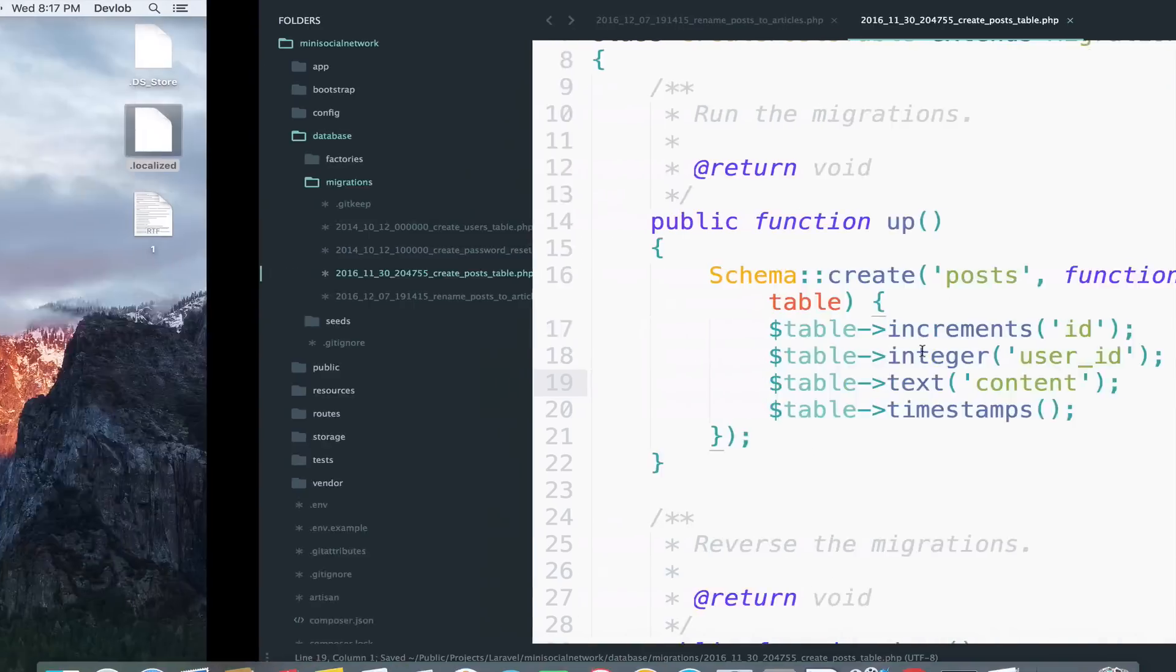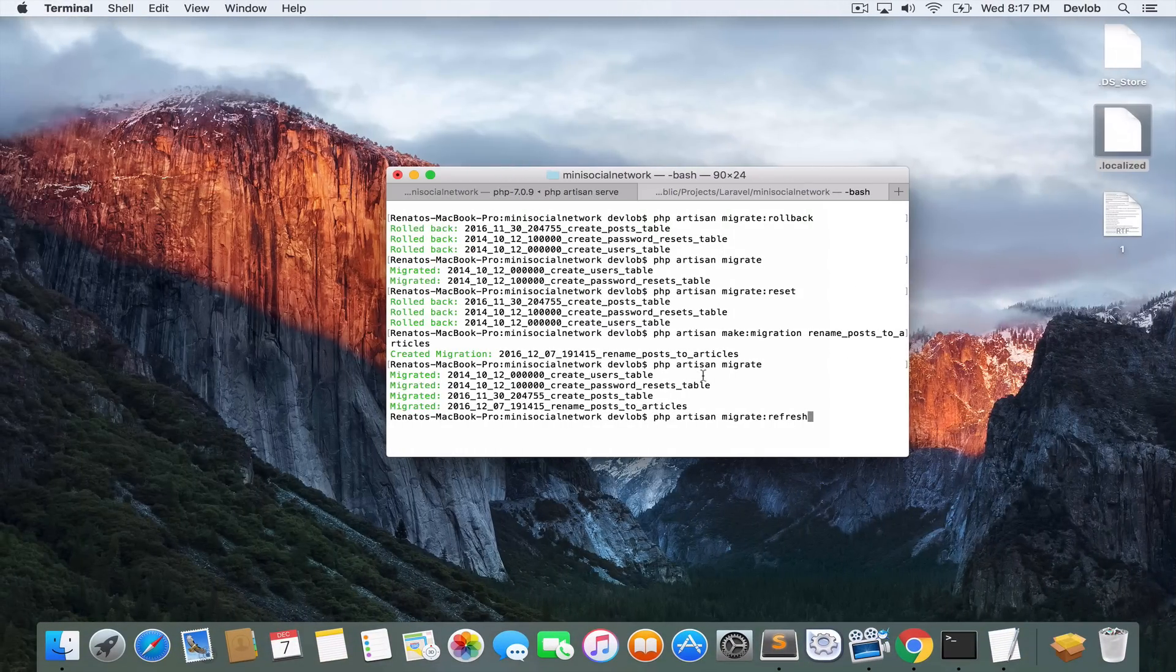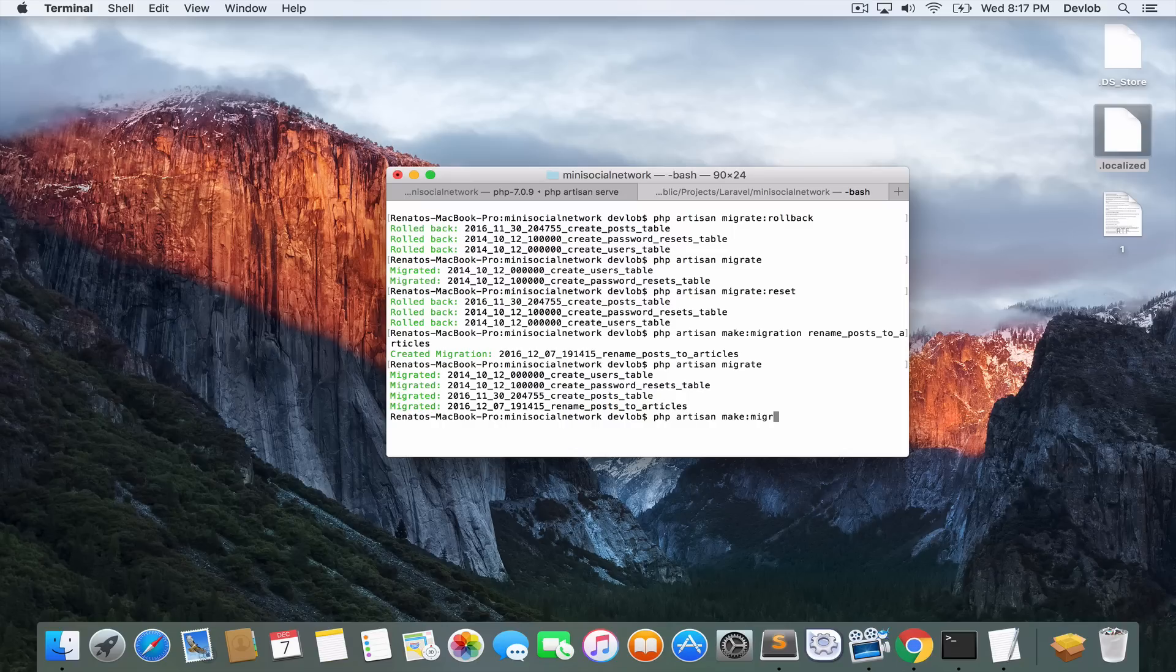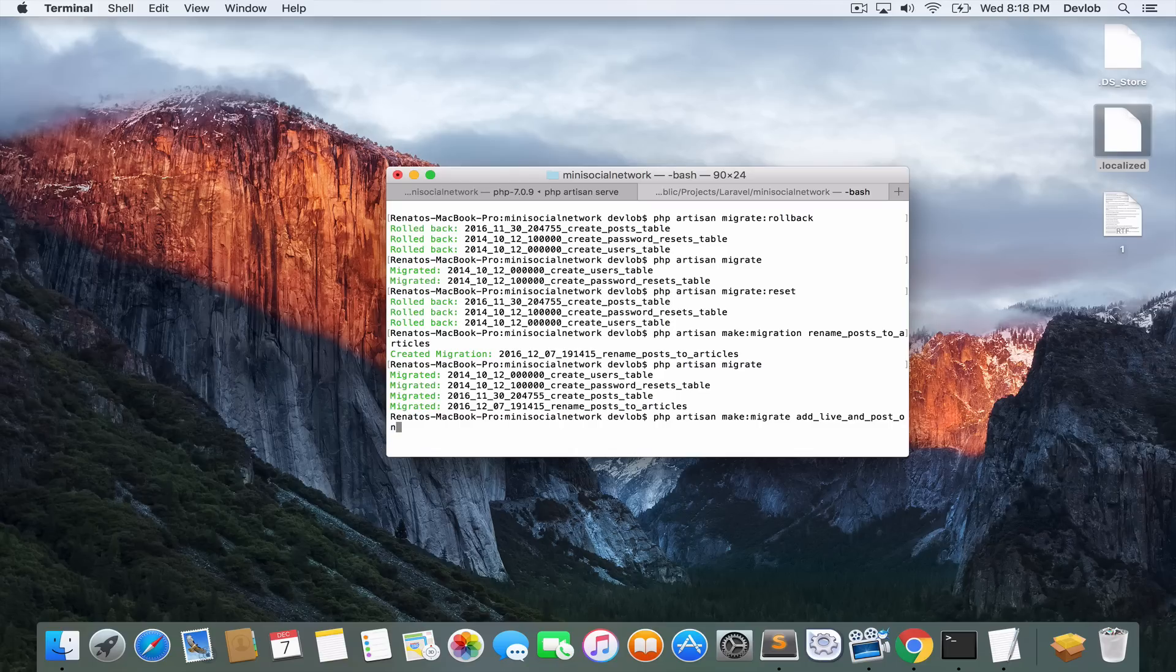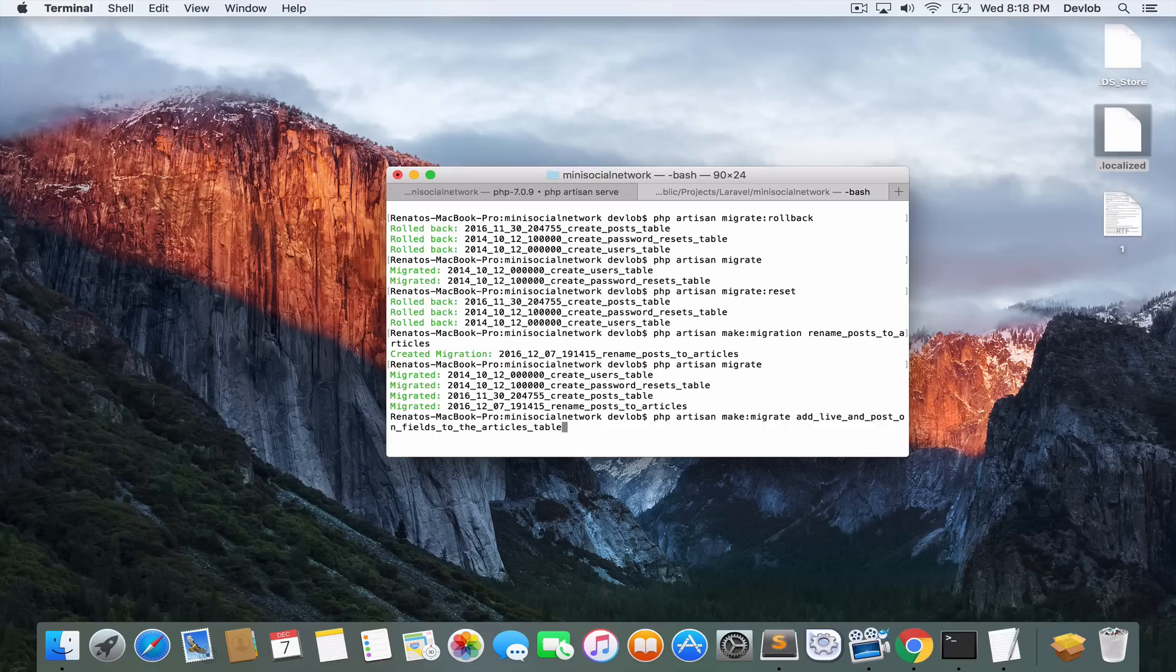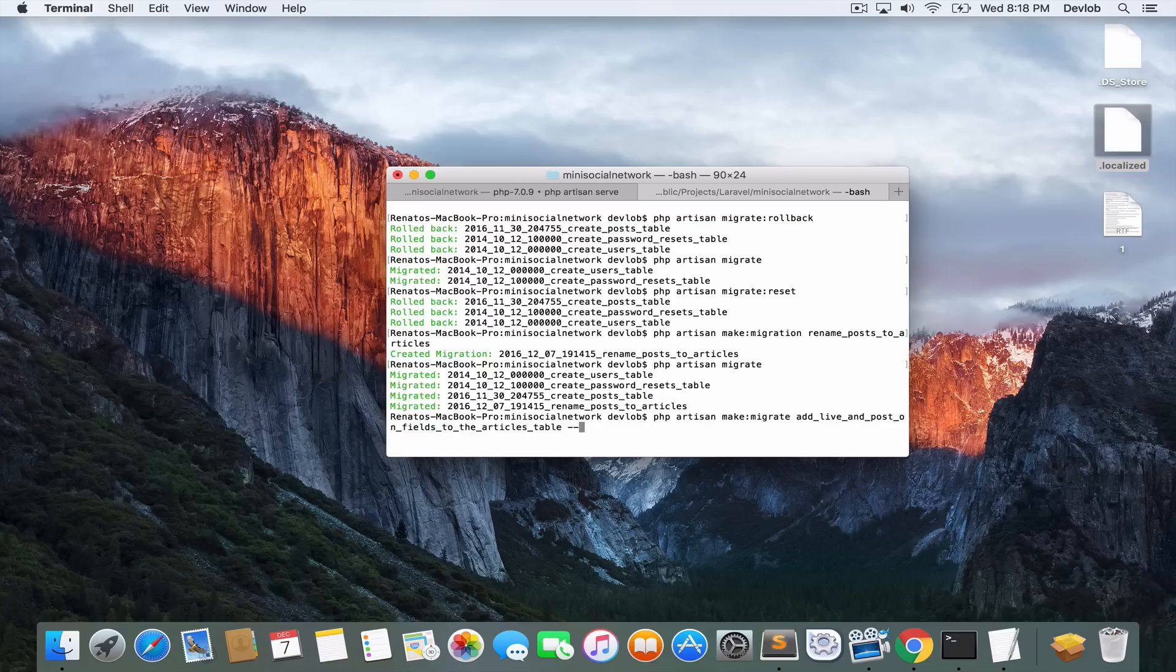And I will go back and say PHP artisan make migration. So we want to create a new migration. And I will call this add live and post on fields to the articles table. You see, I described it exactly how I want it to be.